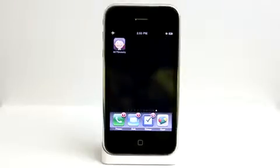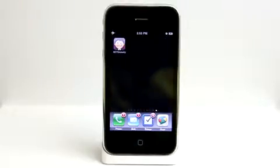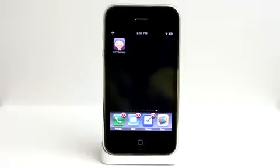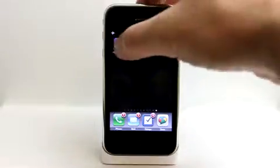ACT Gratuity, the tip calculator, has some new updates and is available in the travel category for 99 cents.